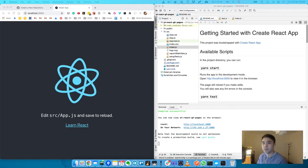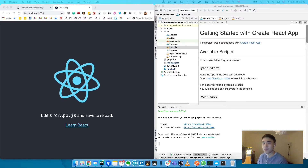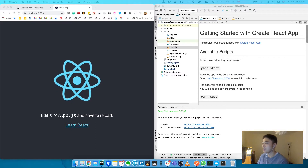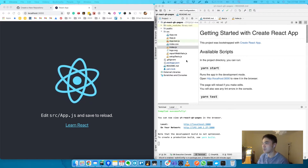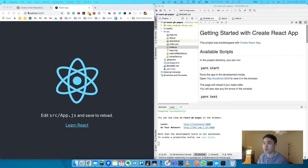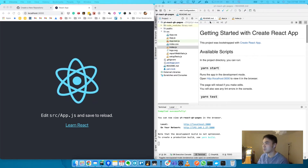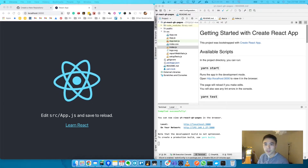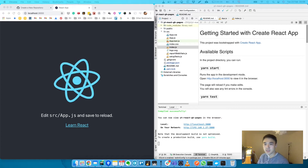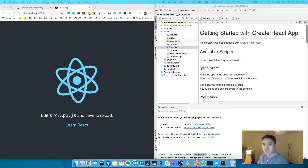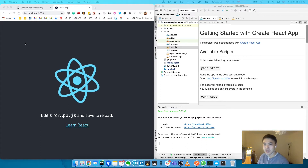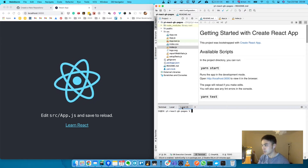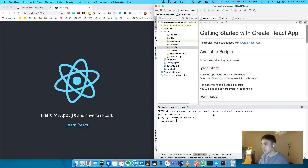Hi guys, in today's video we're going to look at creating a React app with routes and deploying it to GitHub Pages. To start with, I've got this app which I've created using npx create-react-app, just running on localhost 3000. We're going to install all the packages we need — there's three main packages: react-router, react-router-dom, and gh-pages, which is the package you need to deploy to GitHub Pages. Just run this in the terminal to install these packages.